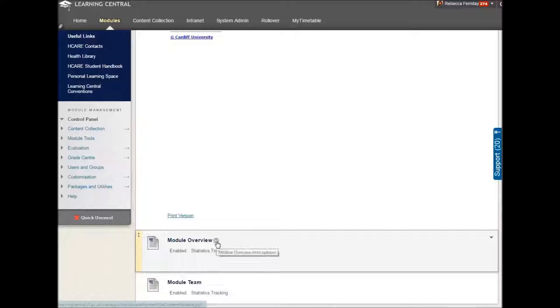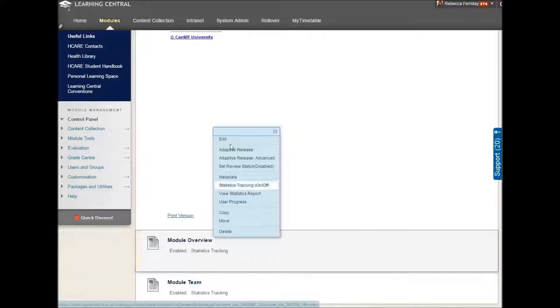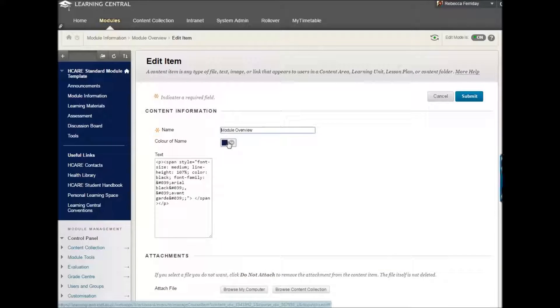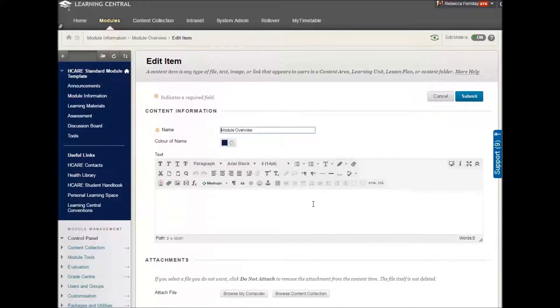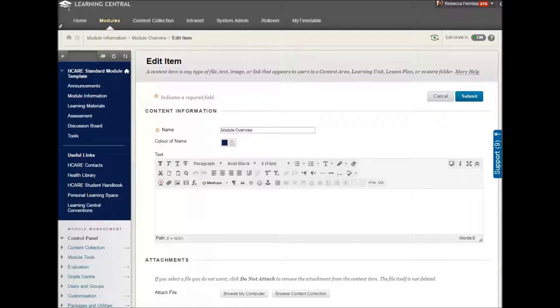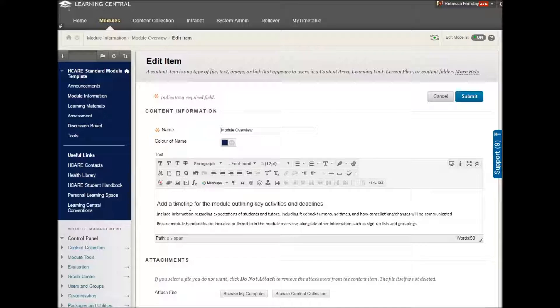First of all, go to the little grey arrow next to the module overview title and then go to Edit. Now you have this lovely window that you can put lots of information in. I have something I prepared earlier in the best tradition of Blue Peter. So I'm going to copy and paste it into this space here like this.